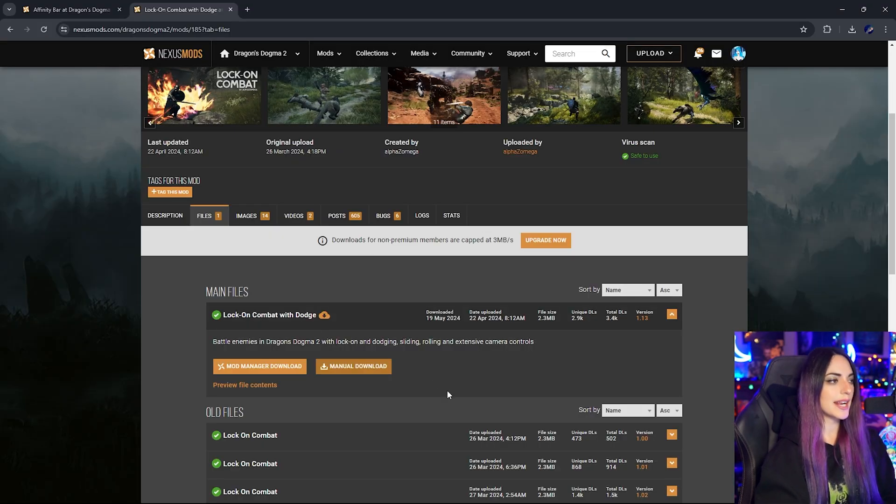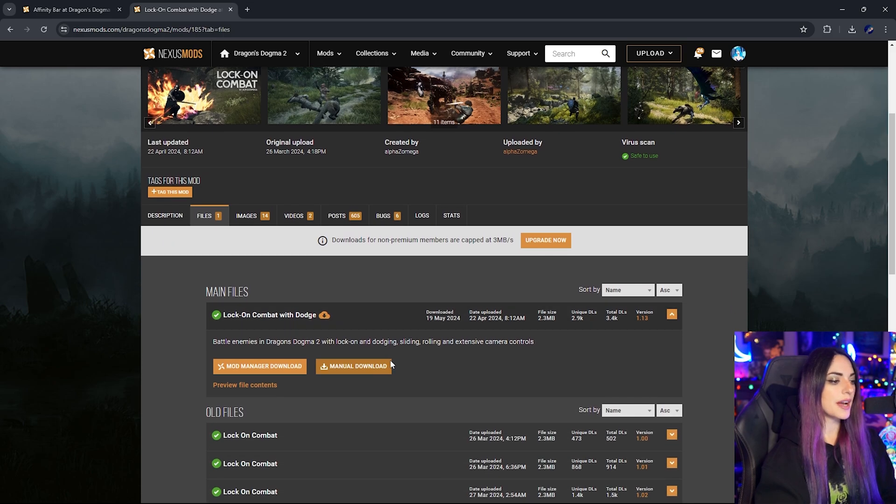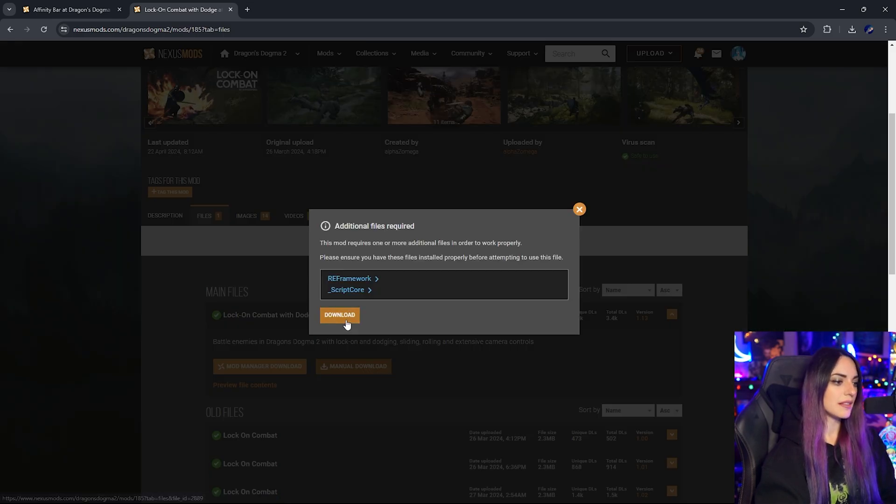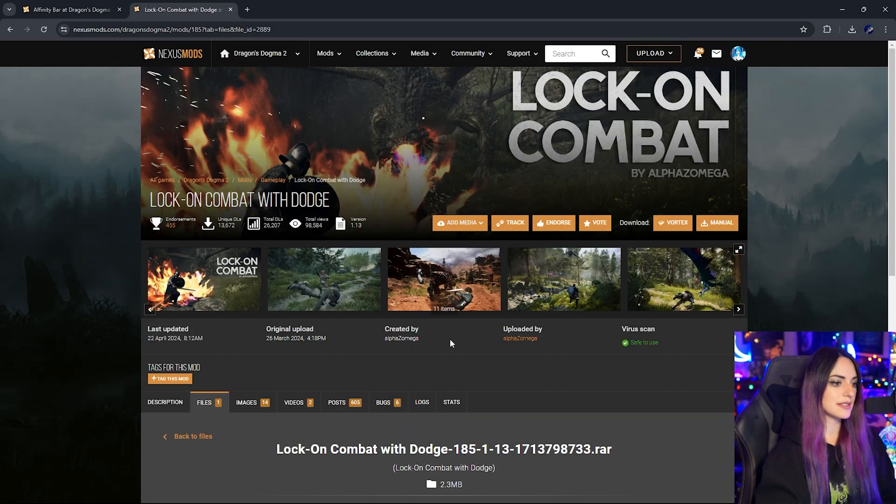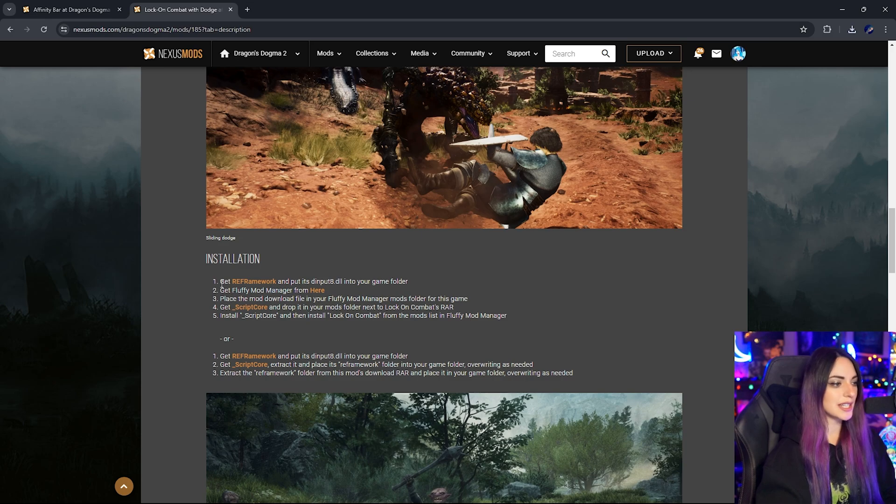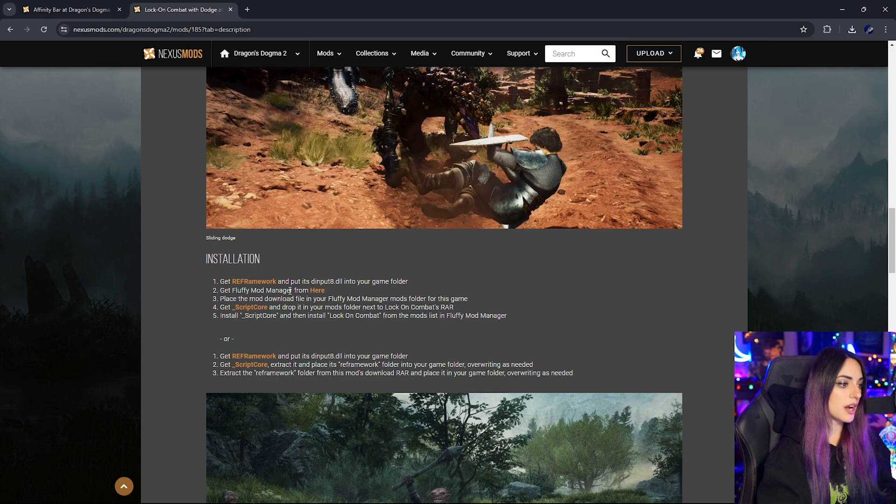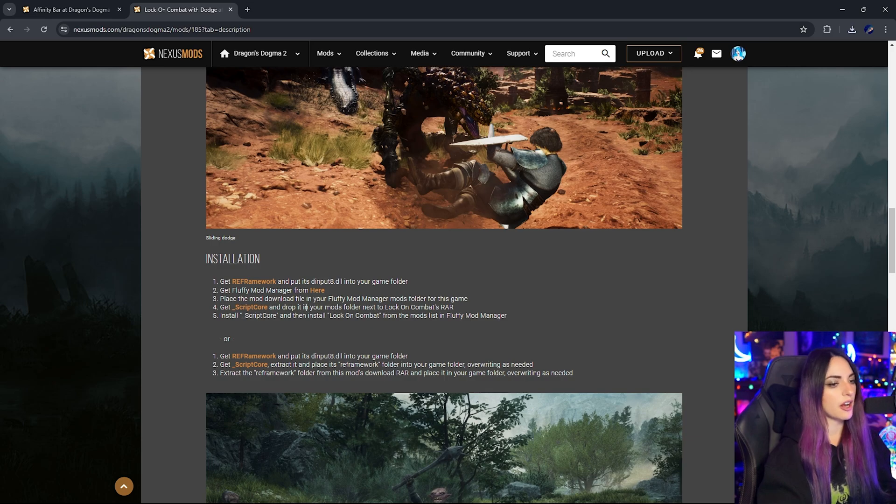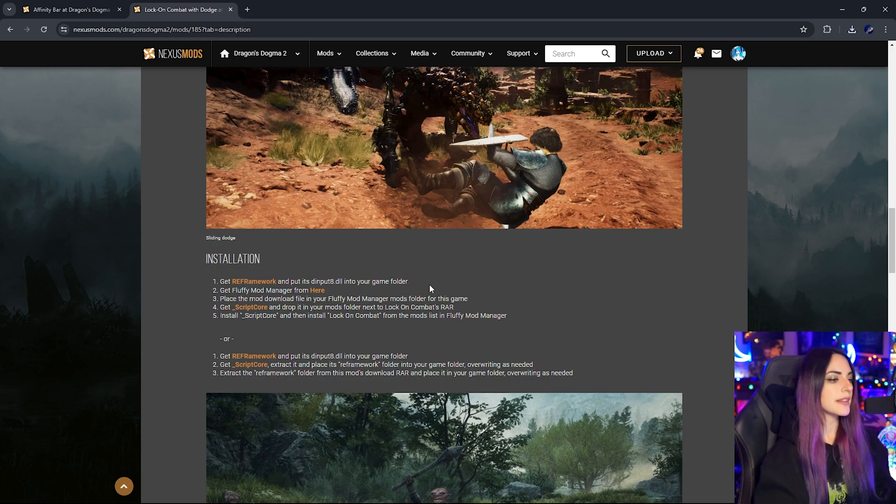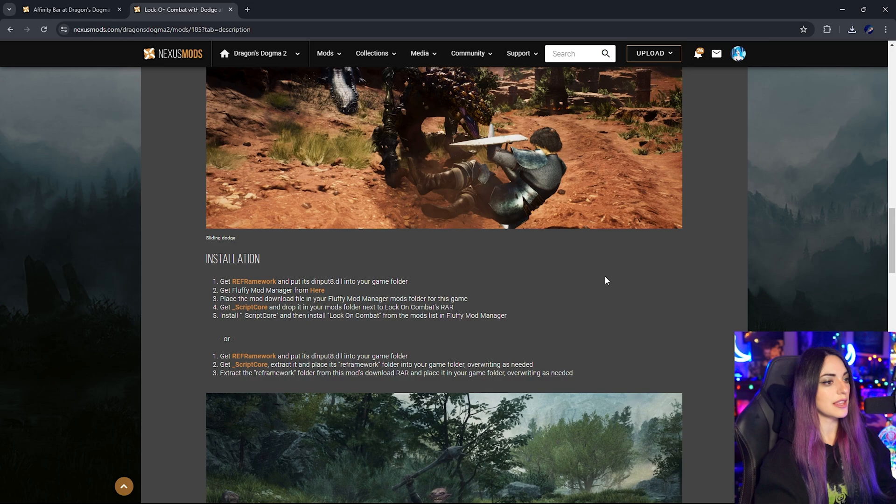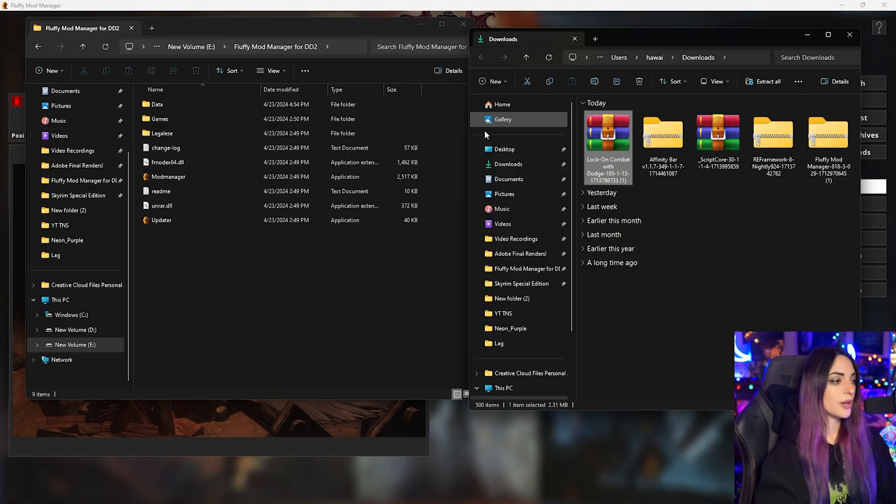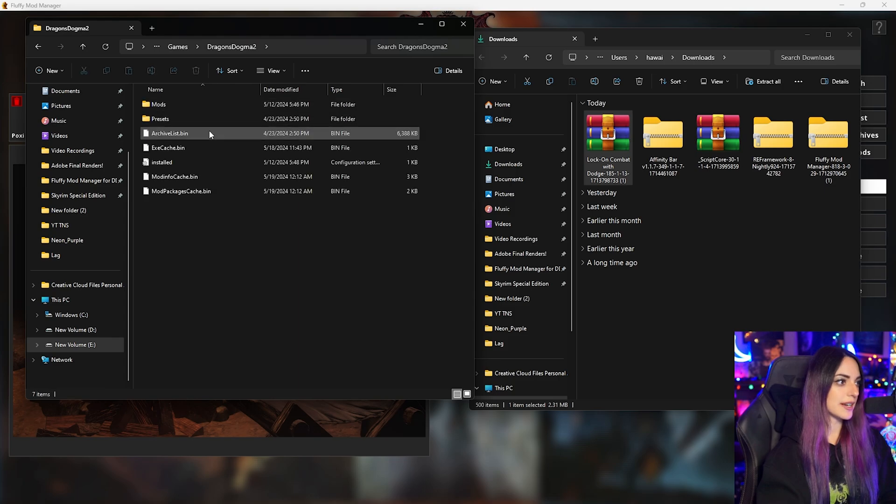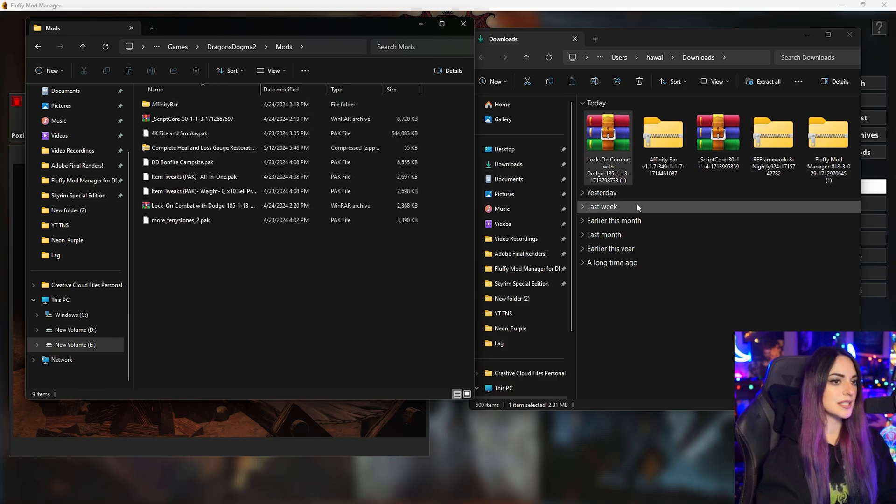So if we wanted to go ahead and install the lock on combat mod, that's going to be a little bit different. As we can see here, it says get RE framework and put dinput8.dll, done. Get Fluffy Mod Manager, done. Place the mod download in Fluffy Mod Manager mods folder, Script Core already done. So again, this mod has a little bit of a different installation than the Affinity Bar mod. We are heading back to Fluffy Mod Manager for DD2 folder, games, Dragon's Dogma 2 and mods.